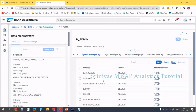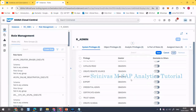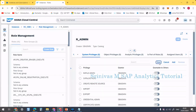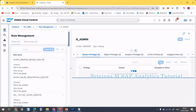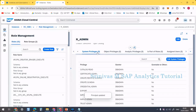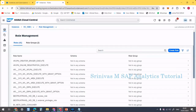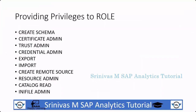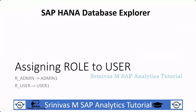Later, when we are performing some actions and don't have the privileges to do that, we can come back and assign further privileges. Now I am clicking the save button. Almost nine privileges have been added to our role. Close it.